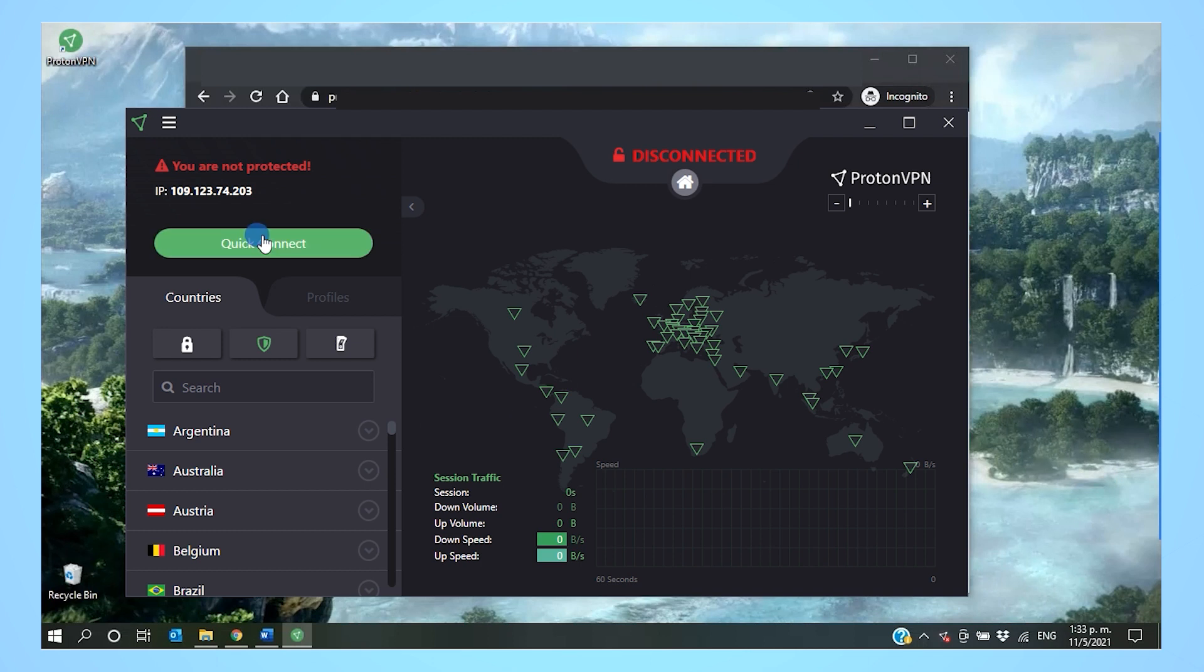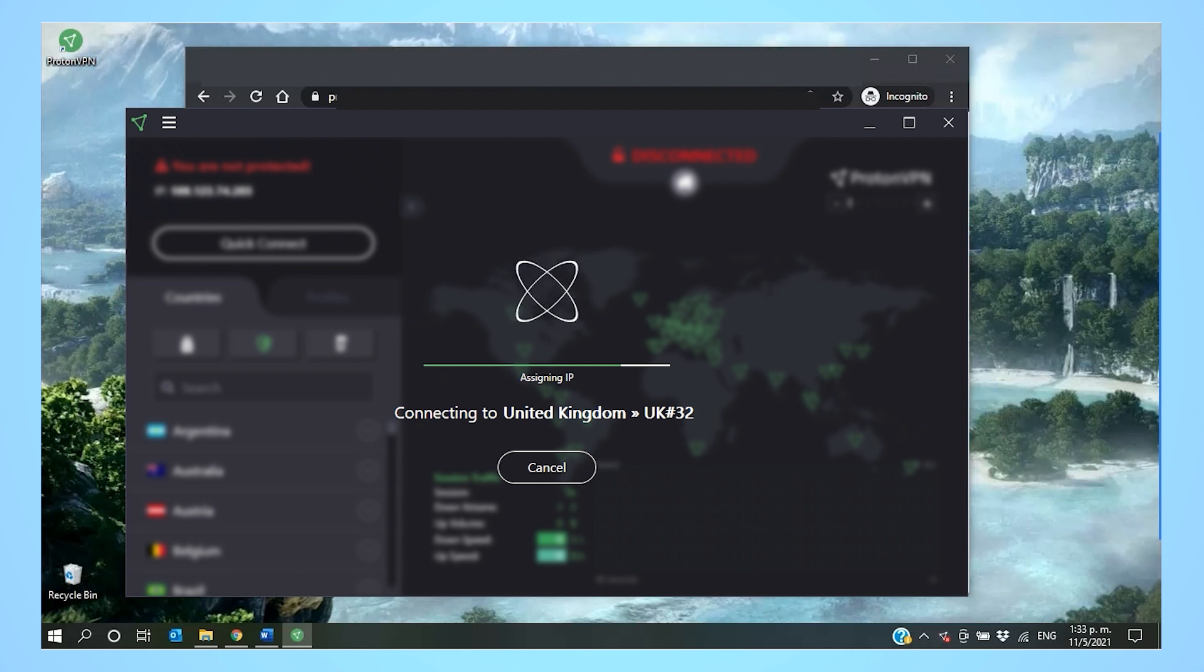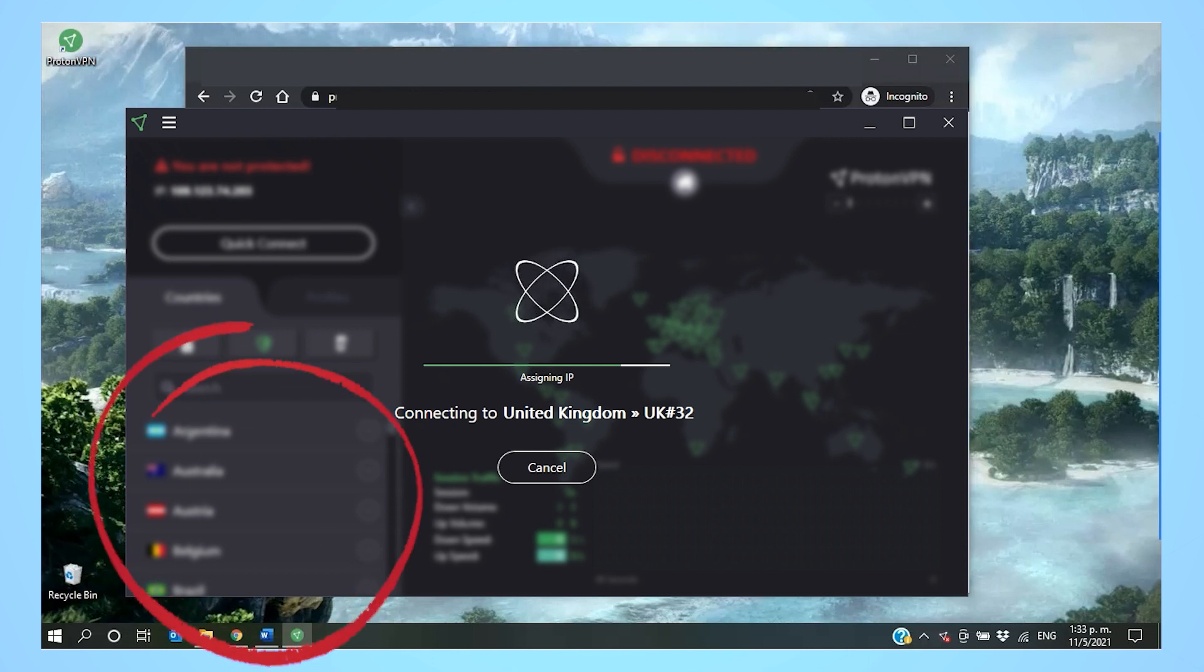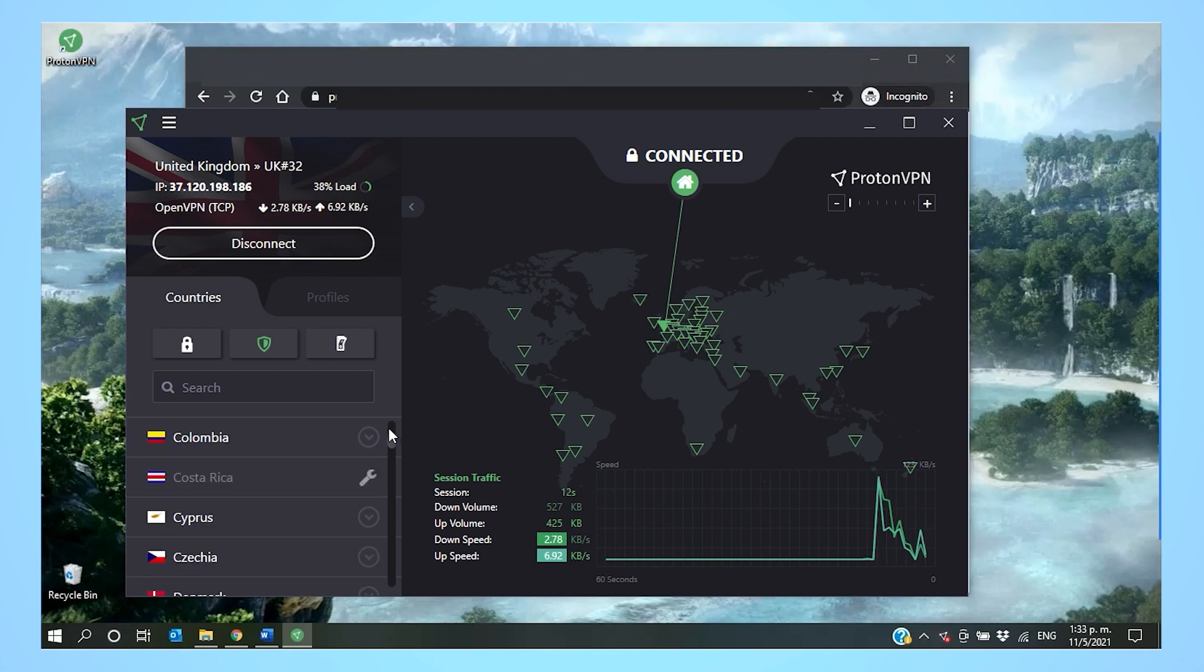On the main interface, click on Quick Connect to be connected to the nearest server, or just choose the country that you want to connect to from the server list on the left-hand side of the application. And that's all it takes. Quick and intuitive, right?